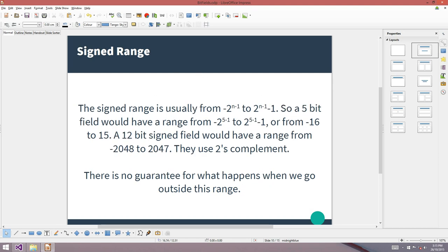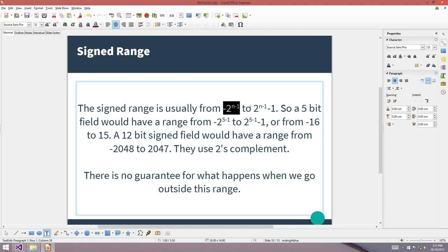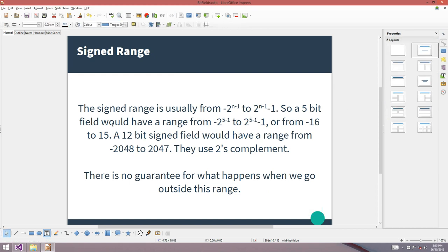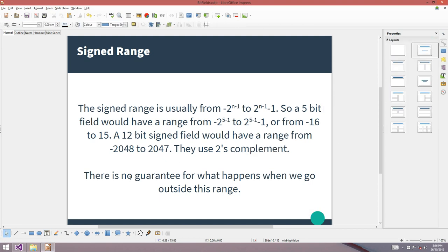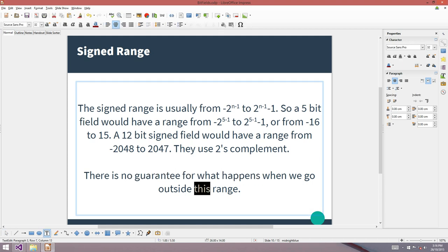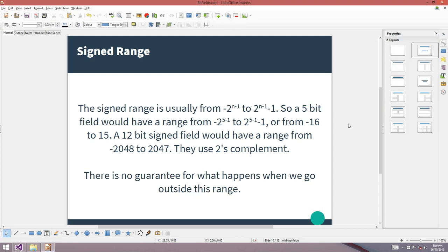For the signed range, we're using 2's complement, so the range is from negative 2^(n-1) up to positive 2^(n-1) minus 1. A 5-bit signed bit field has a range from negative 16 to 15. A 12-bit signed field has a range from negative 2048 up to 2047. What happens when you go outside those ranges for a bit field is up to the compiler.